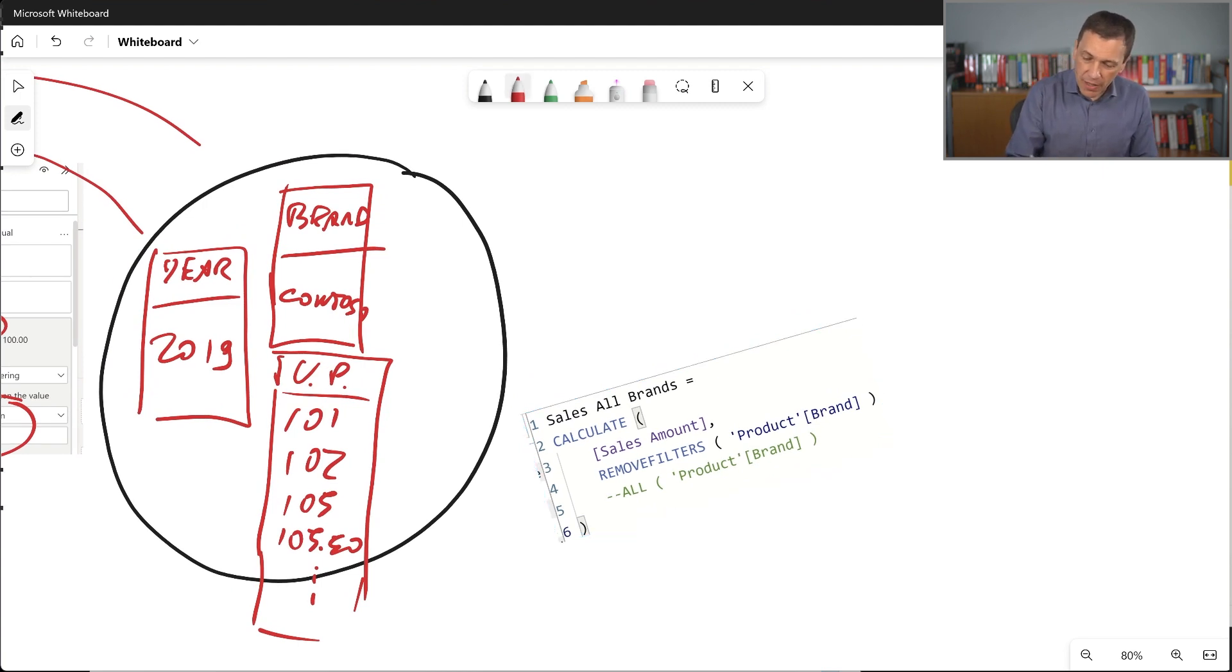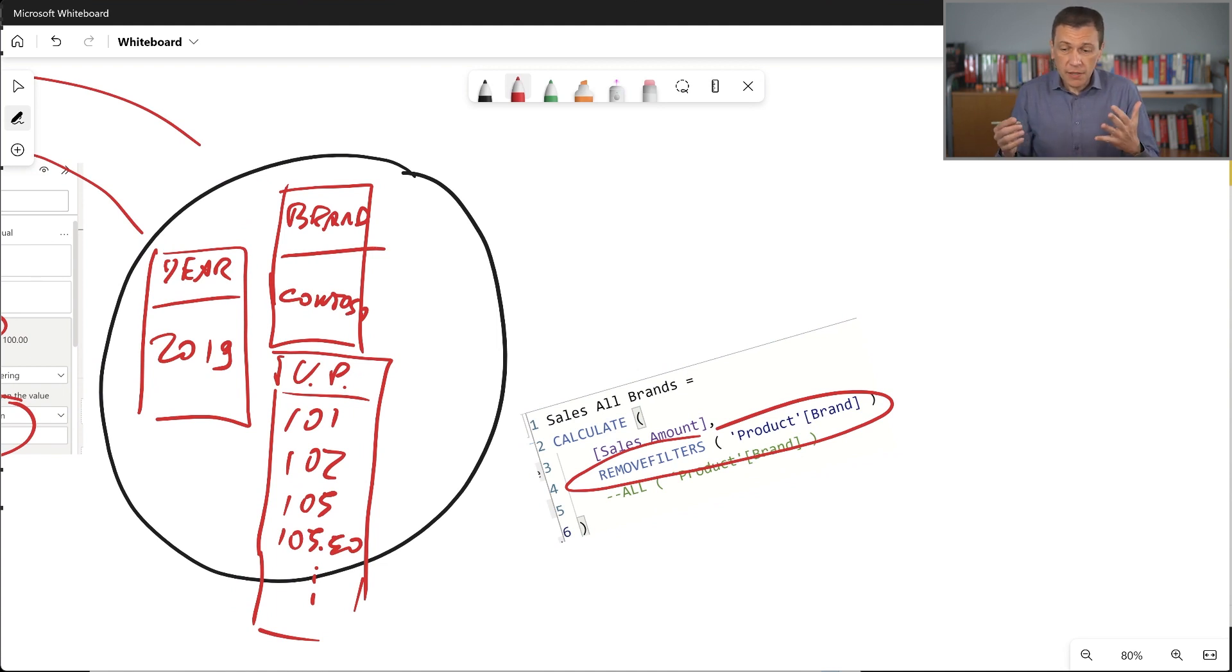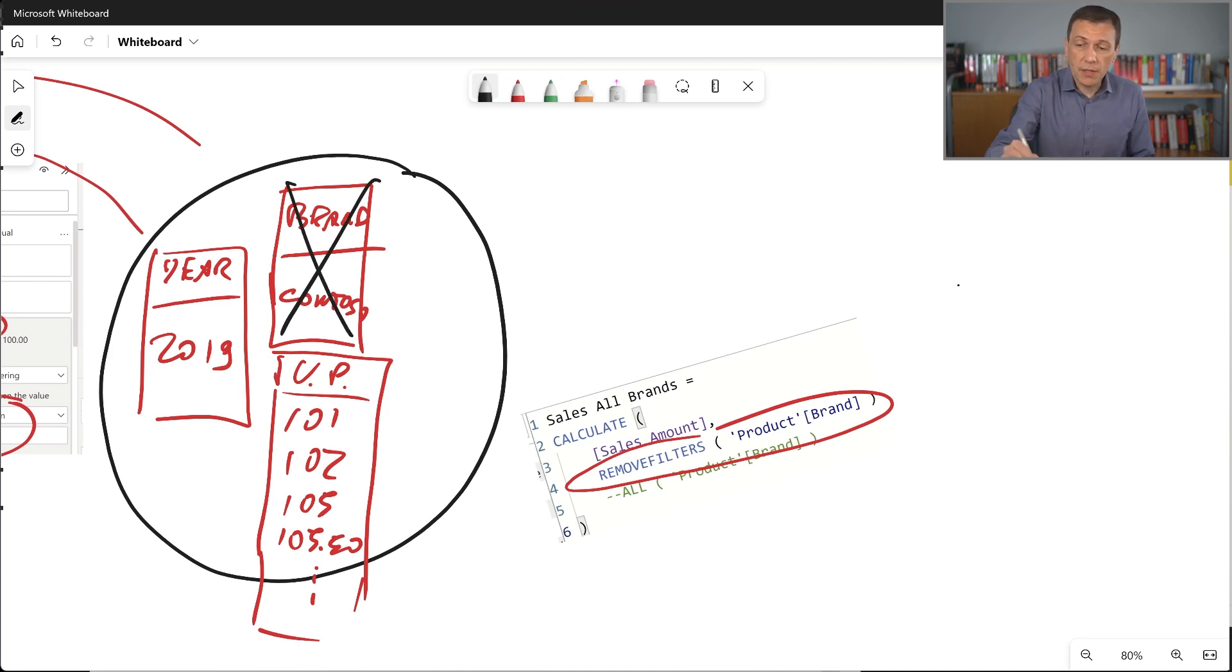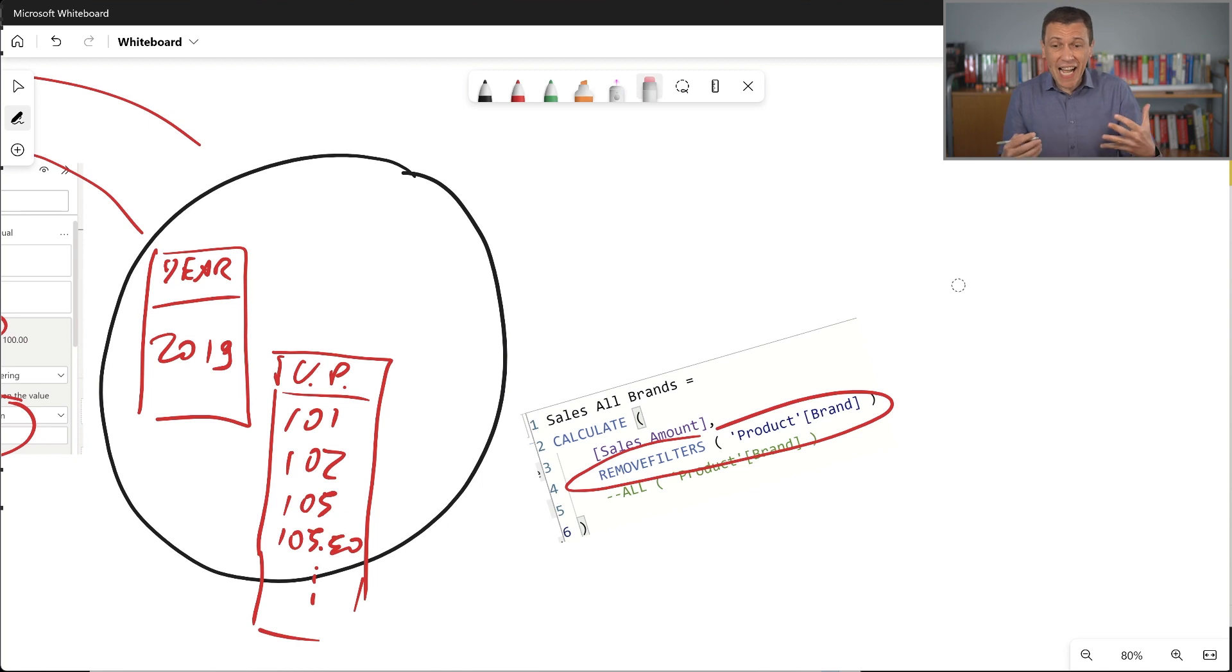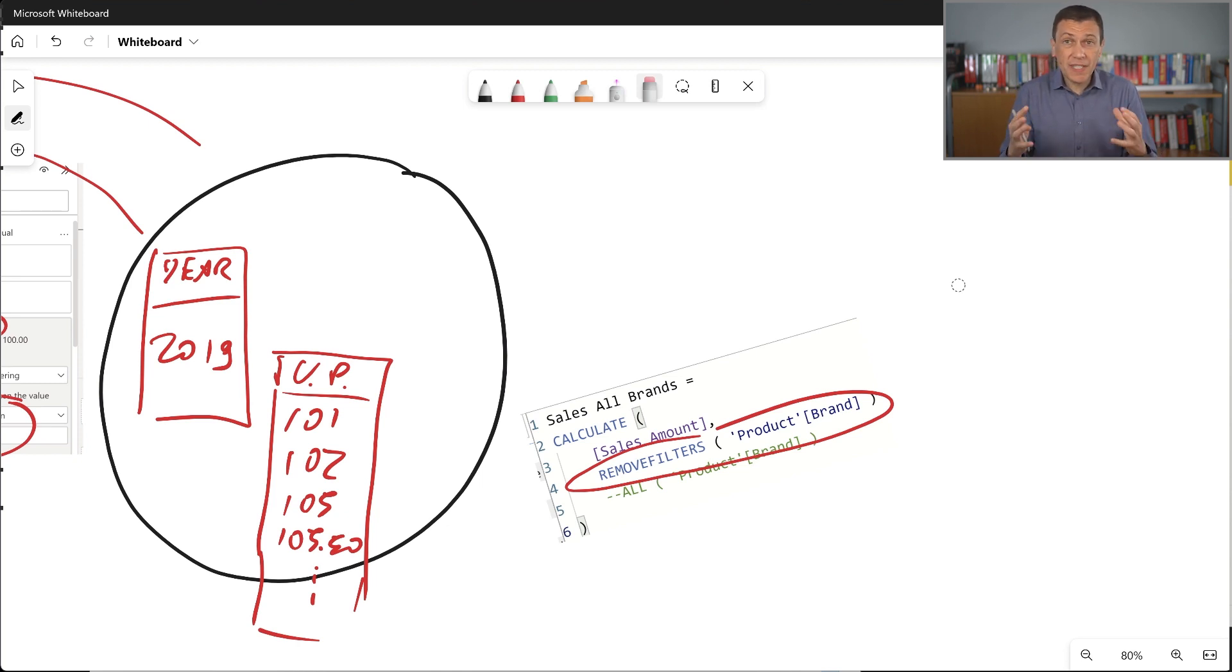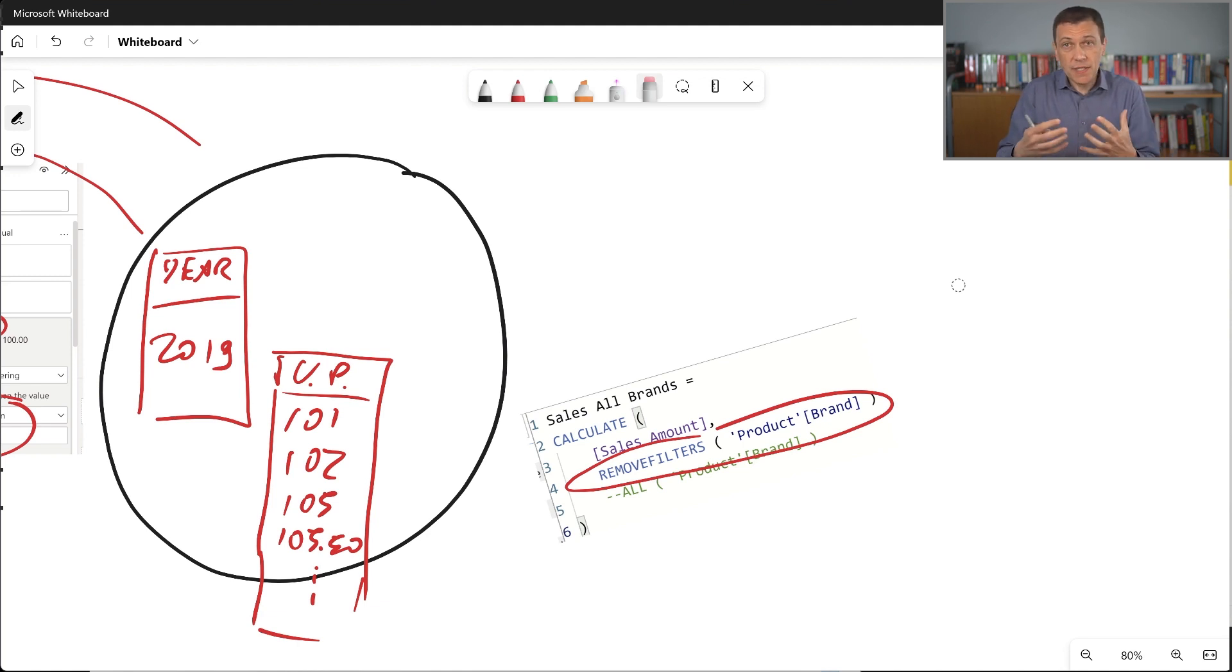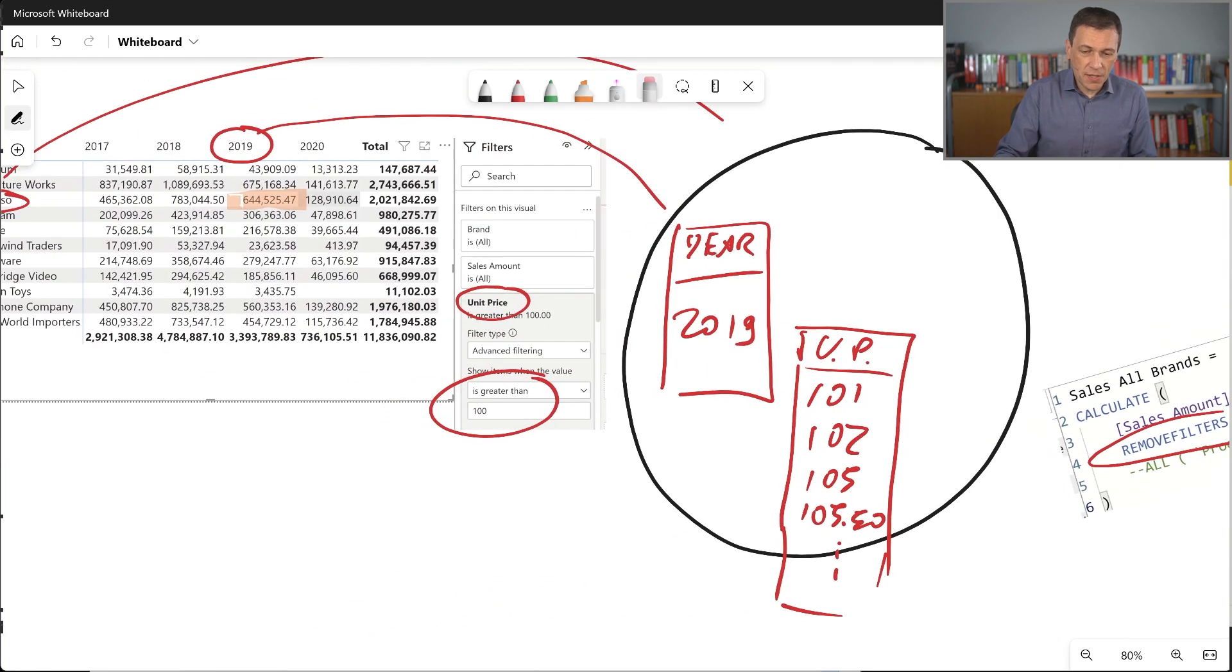But what happens with this remove filter? So my remove filter here is going to just remove from the filter context the filter over the brand column. So what happens is that this filter is removed. So in other words, by removing this filter, what happens is that now this calculate computes the sales amount measure in a filter context that only has year and unit price.